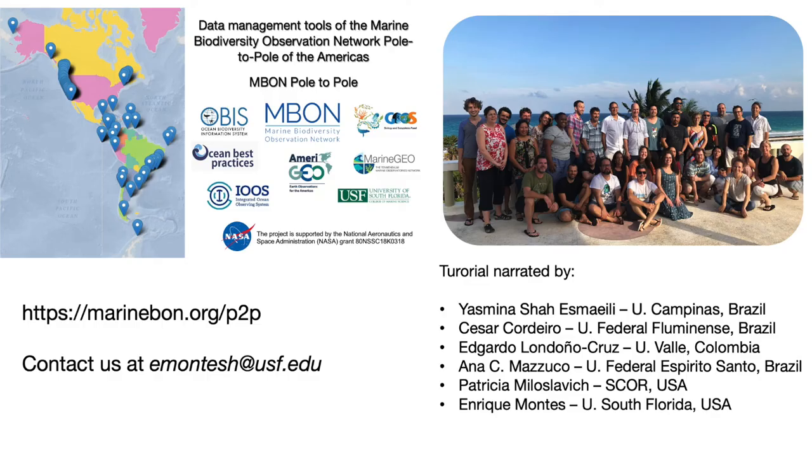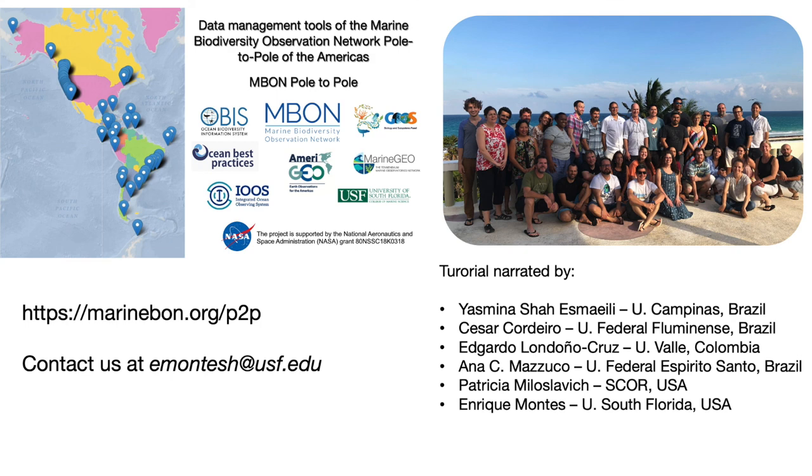You can now subscribe to the MBON Pole to Pole channel to receive notifications when new tutorials become available and send us feedback and questions about this tool. You can also contact us by email.